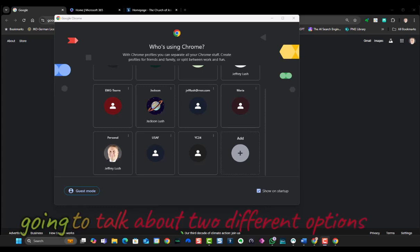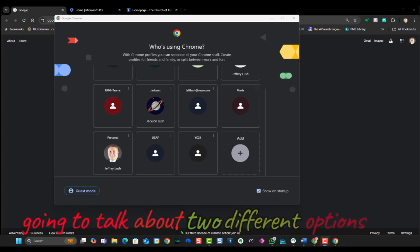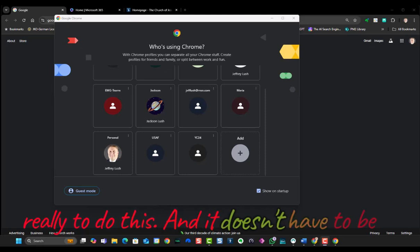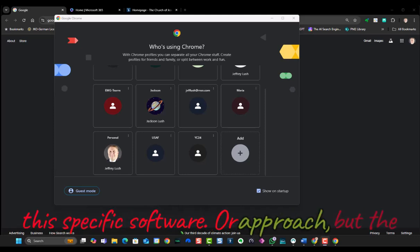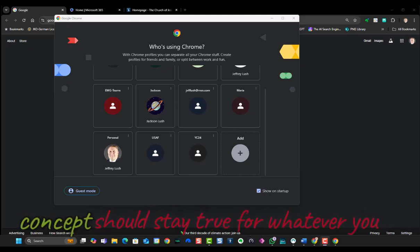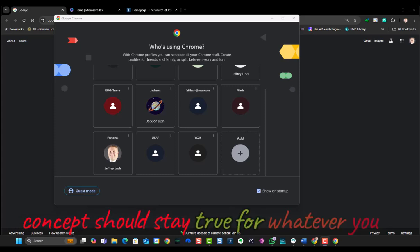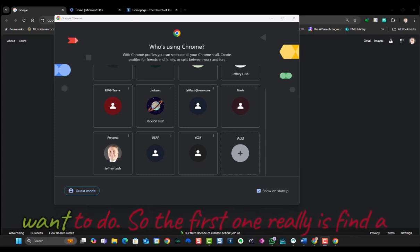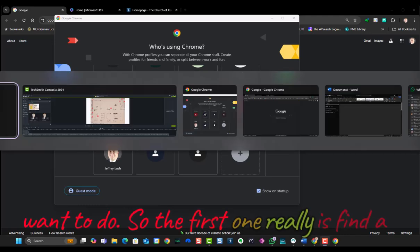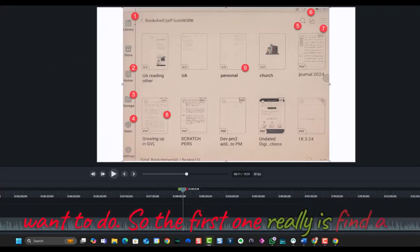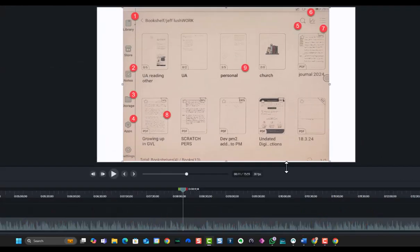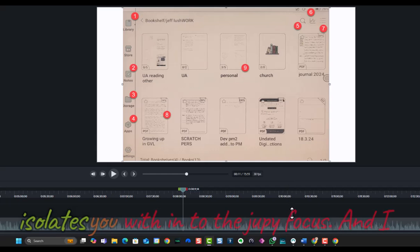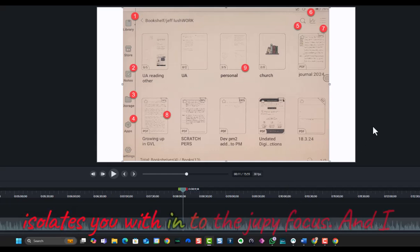Today we're going to talk about two different options to do this. And it doesn't have to be this specific software or approach, but the concept should stay true for whatever you want to do. So the first one really is find a device that isolates you so that you can focus.